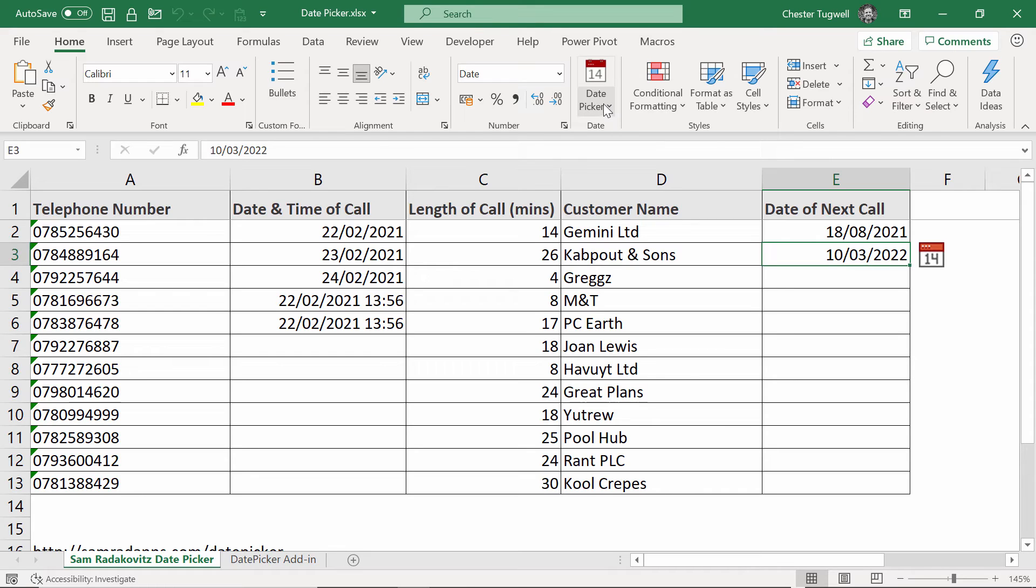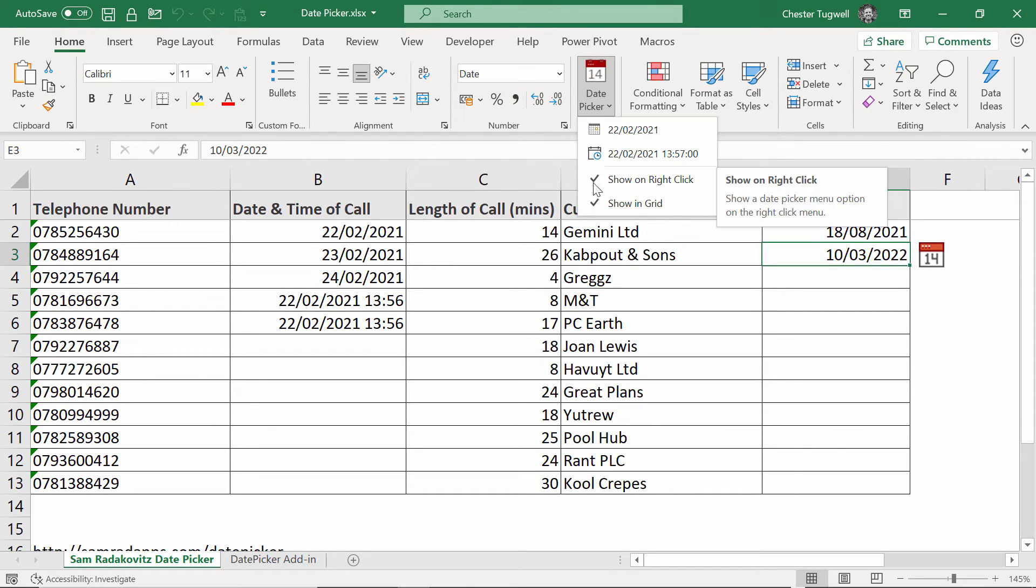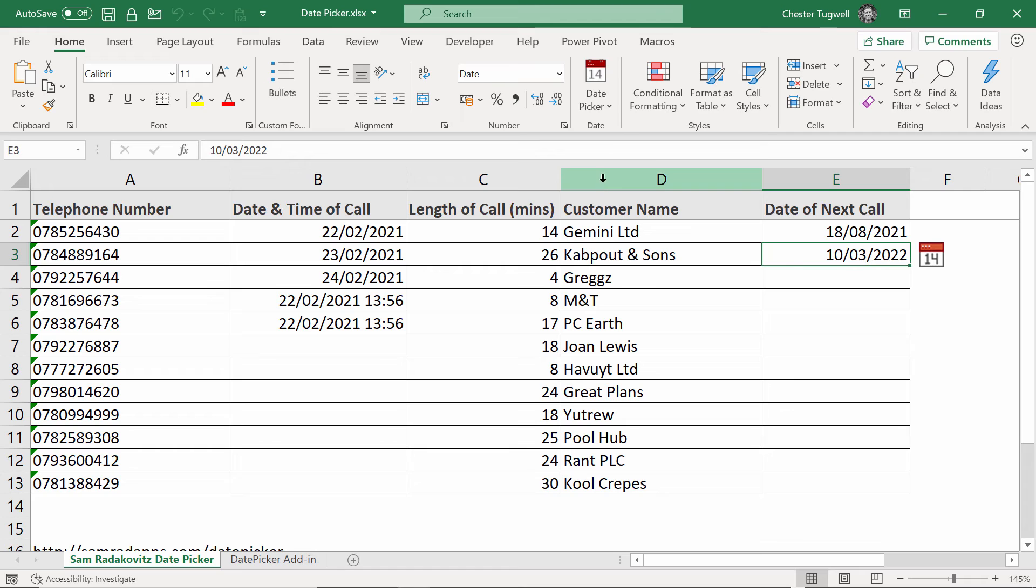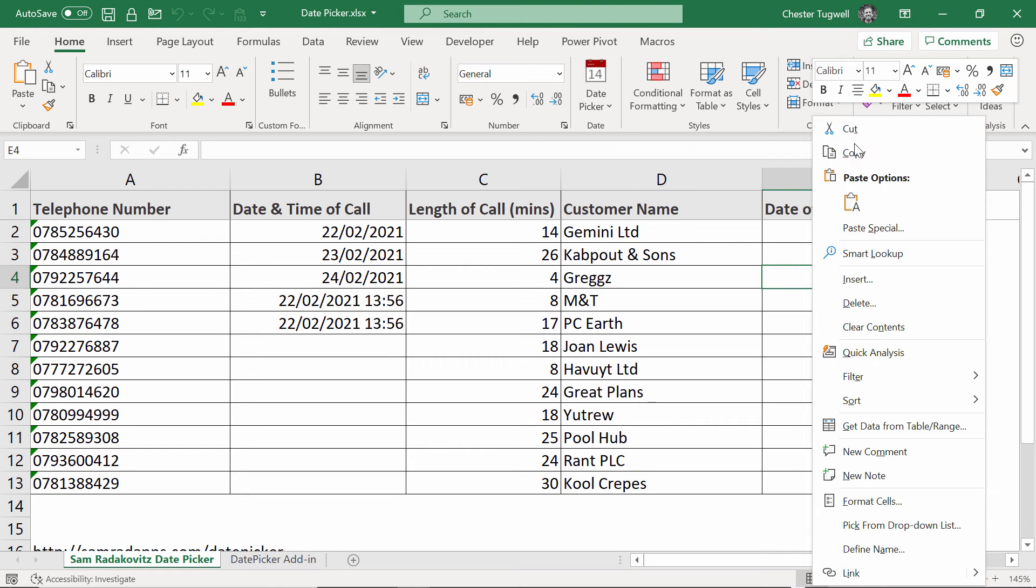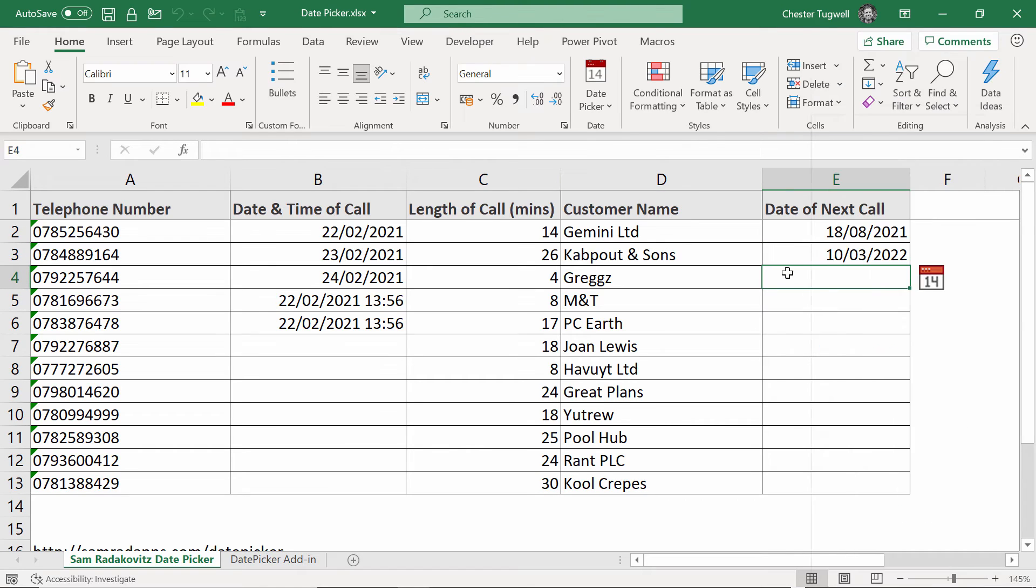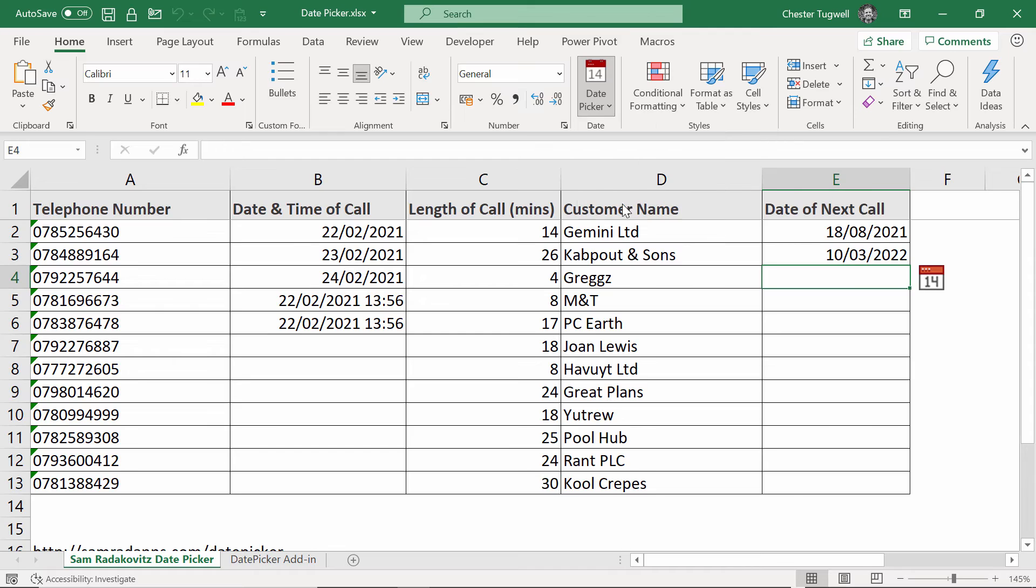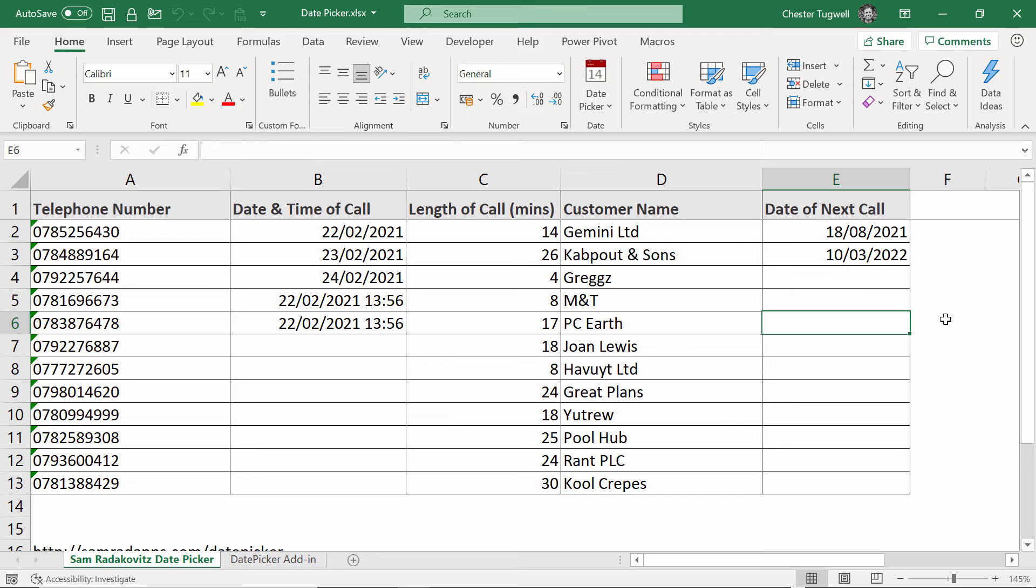Some other options in your menu up here, show on right click. If I untick that, no longer appears in the menu. If I go up here and untick showing grid, then you'll notice that I no longer get that little date picker button next to my cells. Okay, that's just about all there is for Sam's date picker. Let's move on to the next solution.